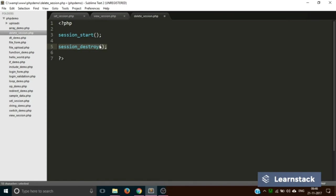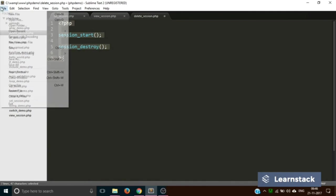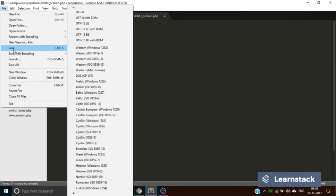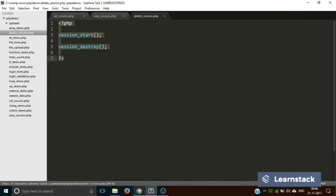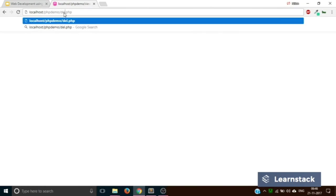This particular piece of code that we have written over here is generally written in logout files. So now let's save it, let's go and delete the session. Nothing happened but now if I come back to this file, now it says undefined variable.